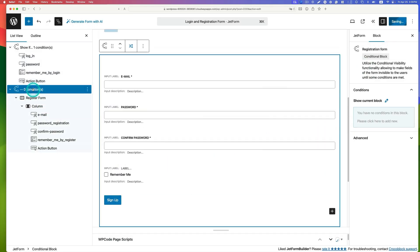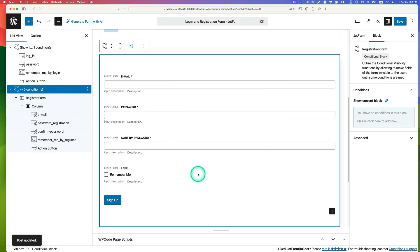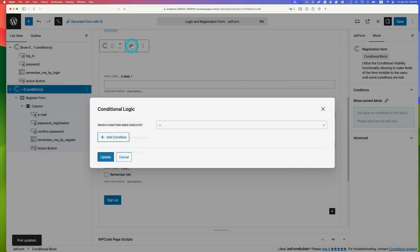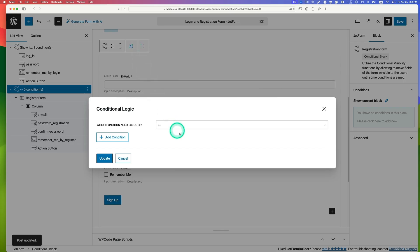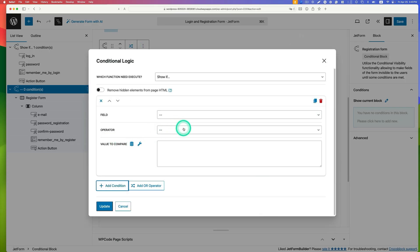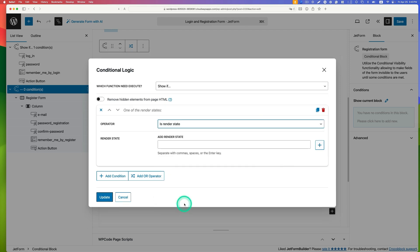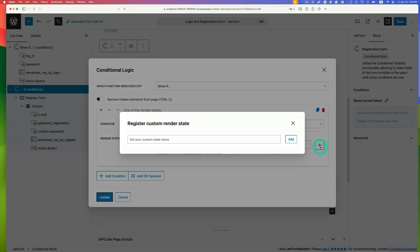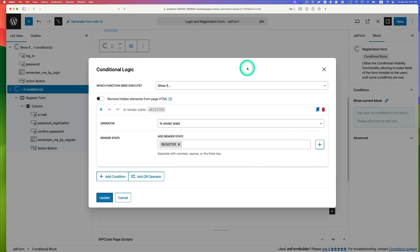Move on to the second conditional block — the registration form — and do the same thing. Click conditional logic, select 'show if', add a new condition, and set the operator to 'is render state'. Add a new state and name it 'register'. Once the new state is added, it is assigned automatically to the conditional block. Save and update.